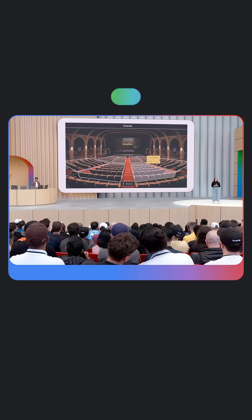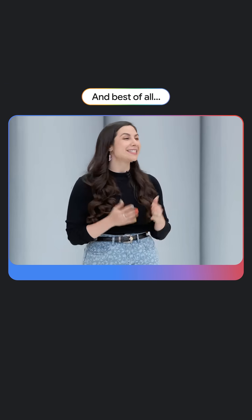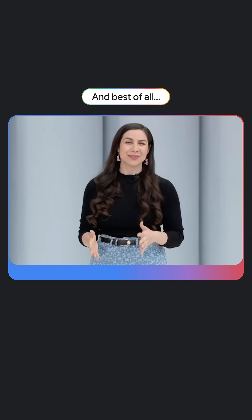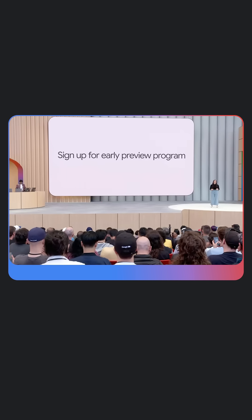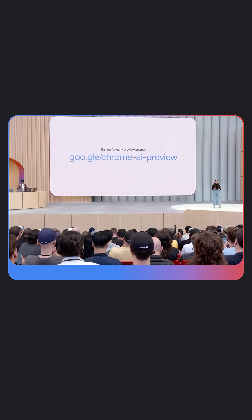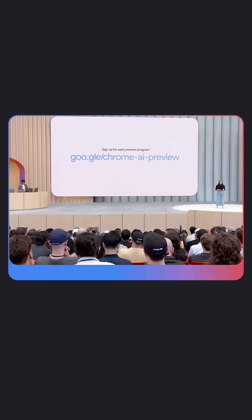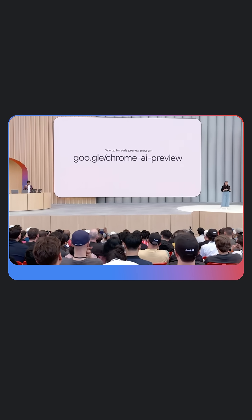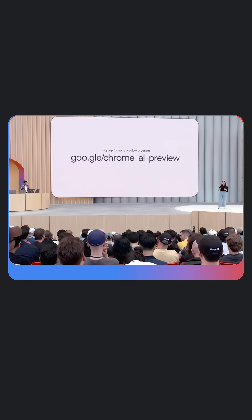You don't have to wait to get your hands on these new tools. Many of these APIs are broadly available, and you can sign up for the early preview program today to start experimenting with these new multimodal AI and hybrid solutions.